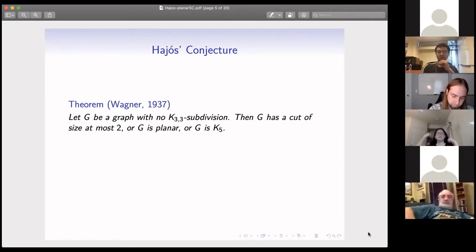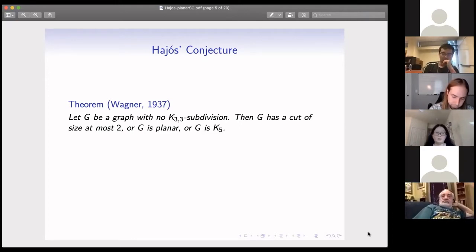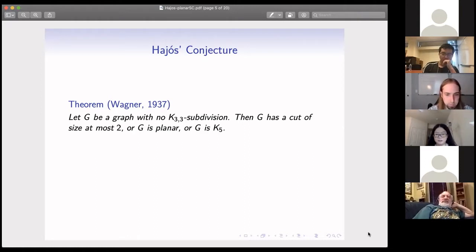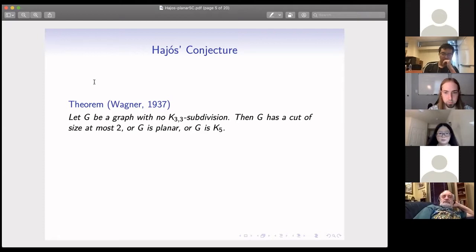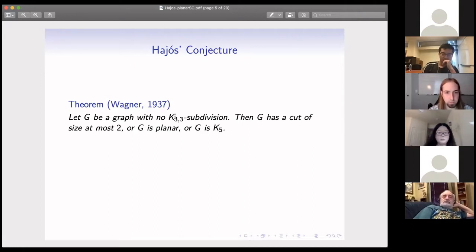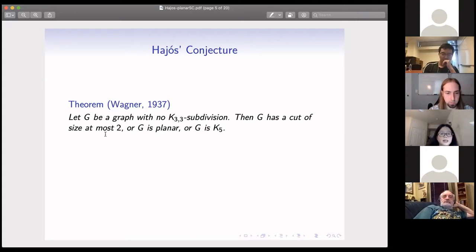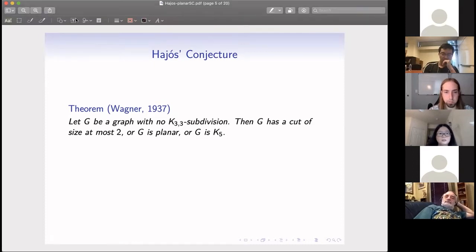For the K3,3 case, Wagner showed earlier that if G is a graph with no K3,3 subdivision, then G has a cut of size at most two, or G is planar, or G is K5. After knowing the four color theorem, we know that when G is planar it is four colorable. K5 is a special case, and when G has a cut of size at most two, that gives a special structure for coloring.